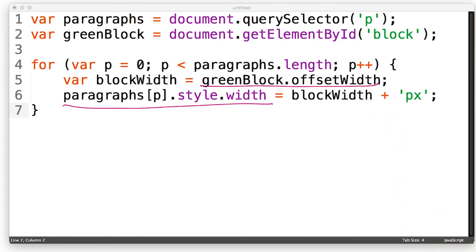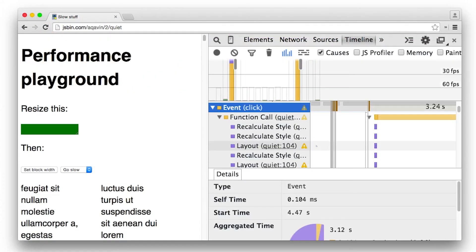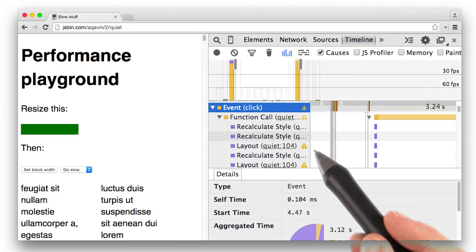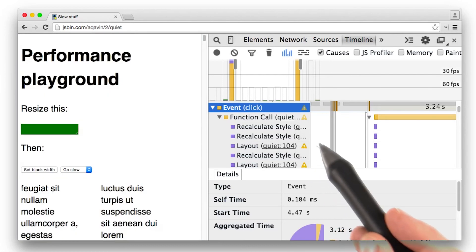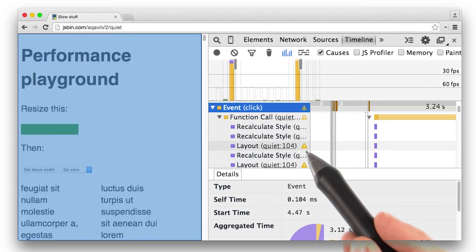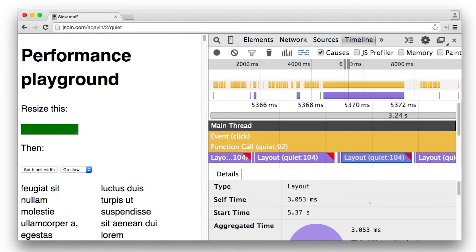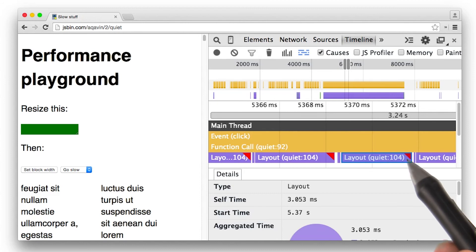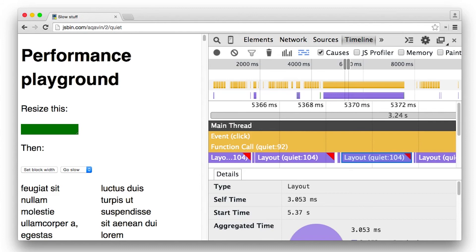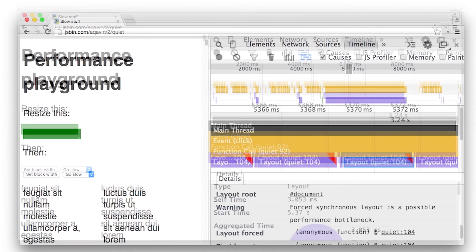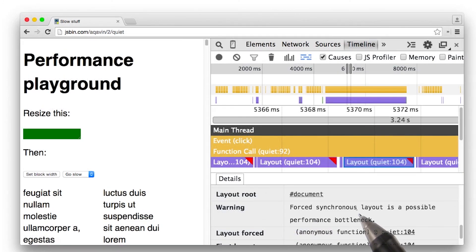If you trigger a forced synchronous layout, DevTools will denote this with this little exclamation mark here. If you're in flame chart view, you'll see a little red triangle in the corner of a layout record. That's the same thing as the exclamation mark from the waterfall view. If you see this warning, then you need to look at where it was forced in your code and remove it.